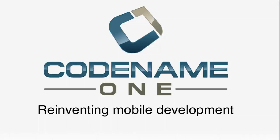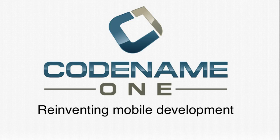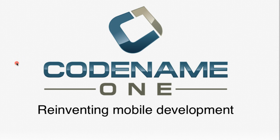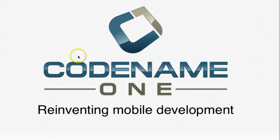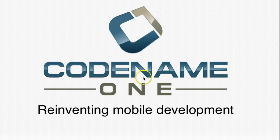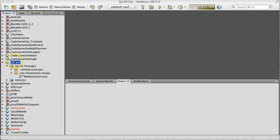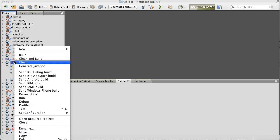Versioning in Codename One allows you to send a build to a specific version of Codename One. This is important since a server update might introduce a bug that you don't expect.